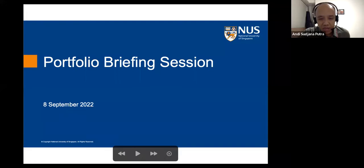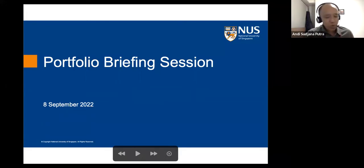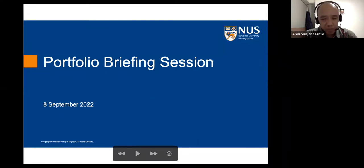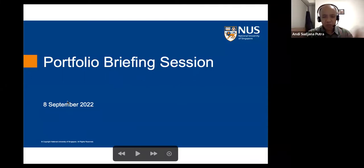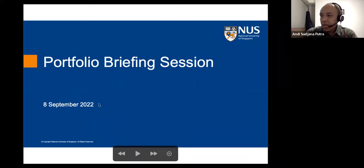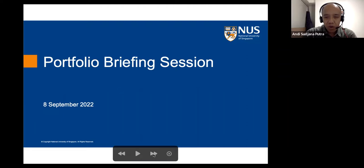Thank you for being here to go through what portfolio is about, and later on to close the session we can have a Q&A. This presentation — we hope within about 30 minutes we should be able to wrap up, but let's see how we go. I'd like to start with a story.